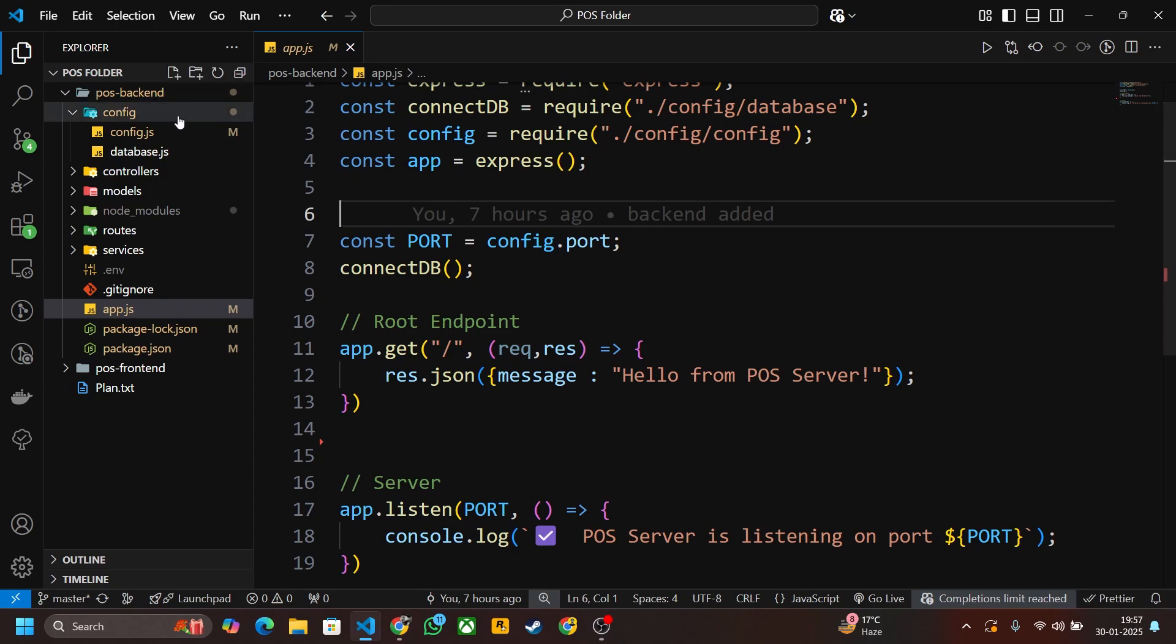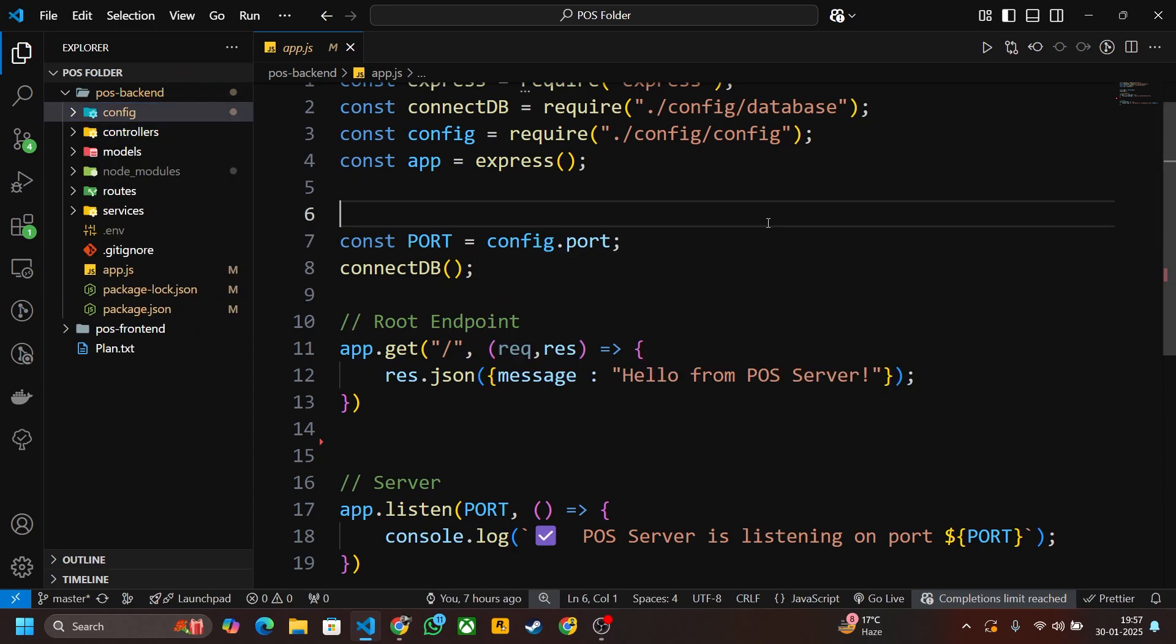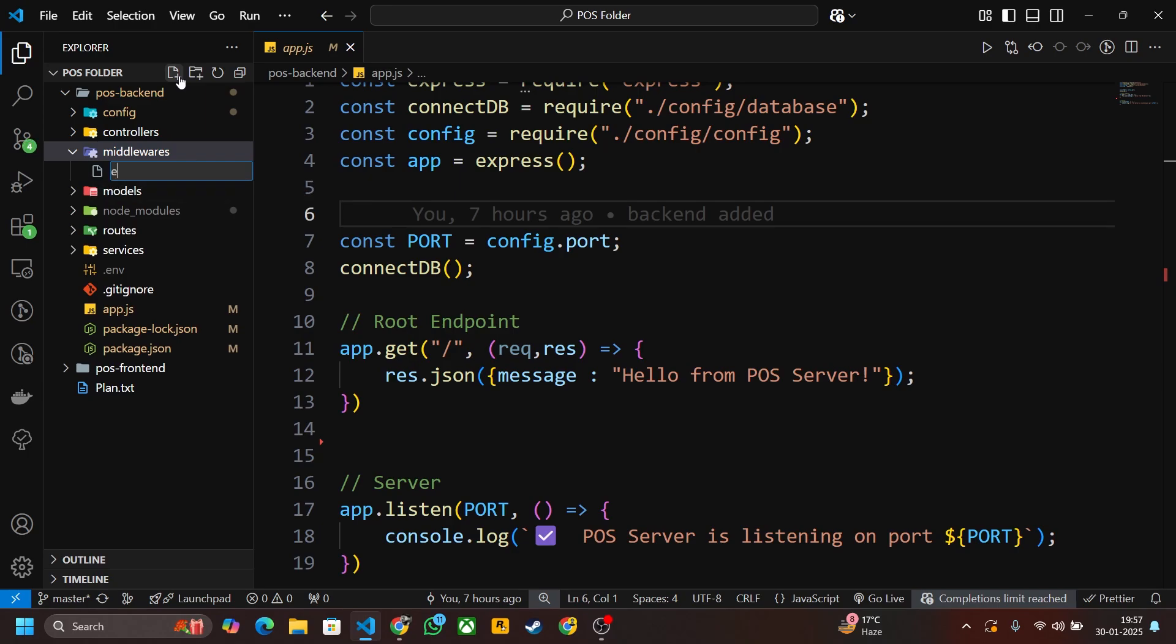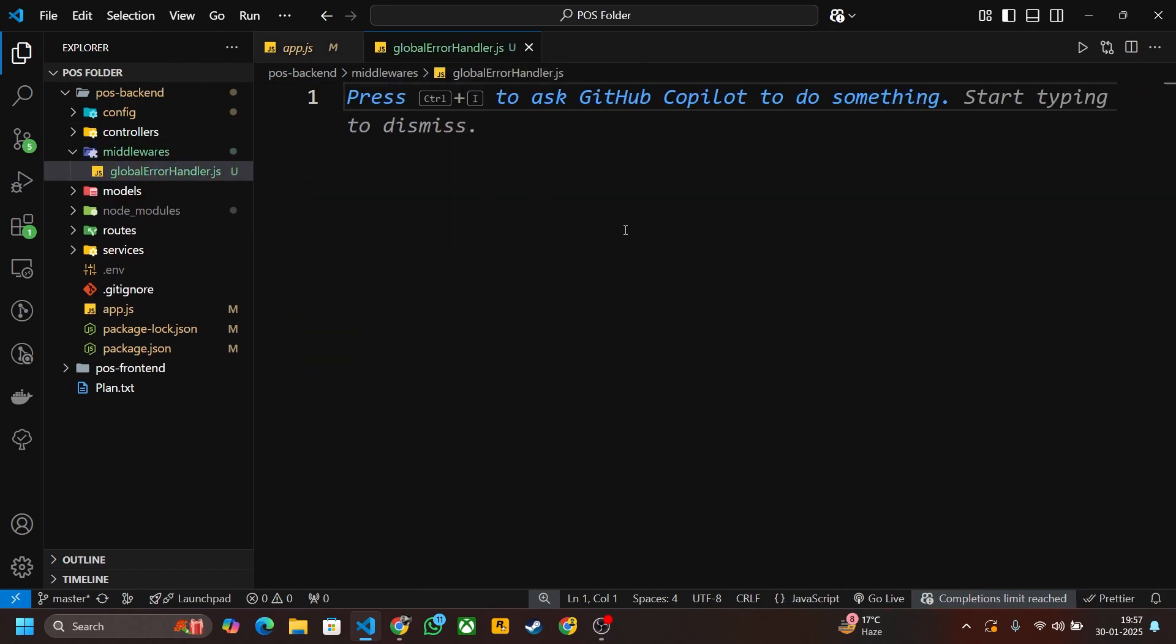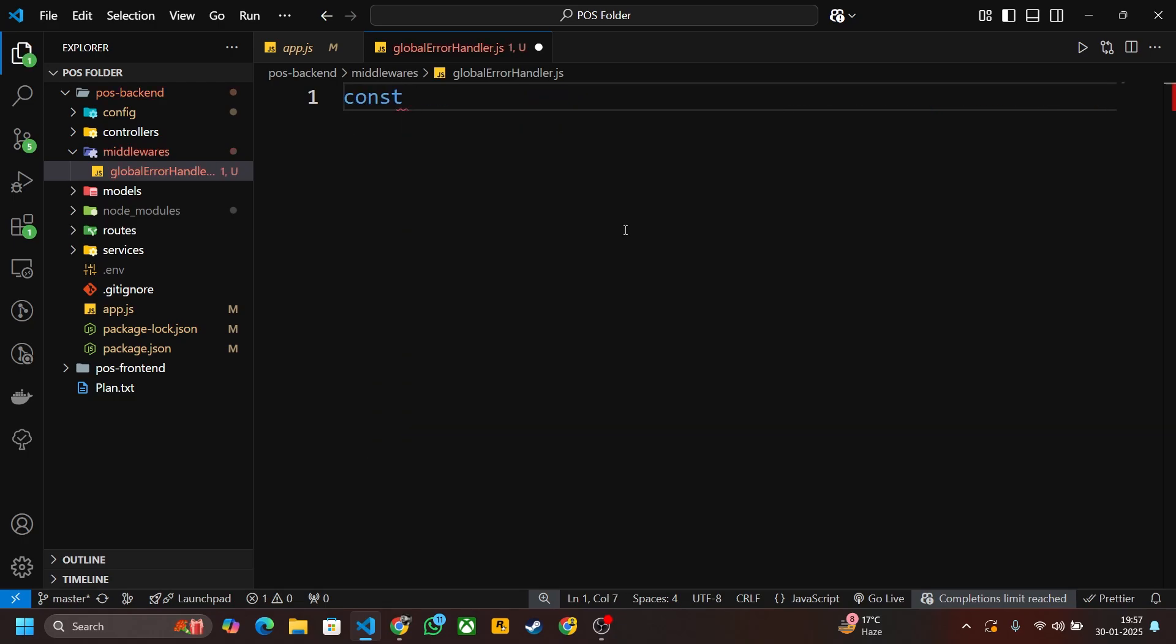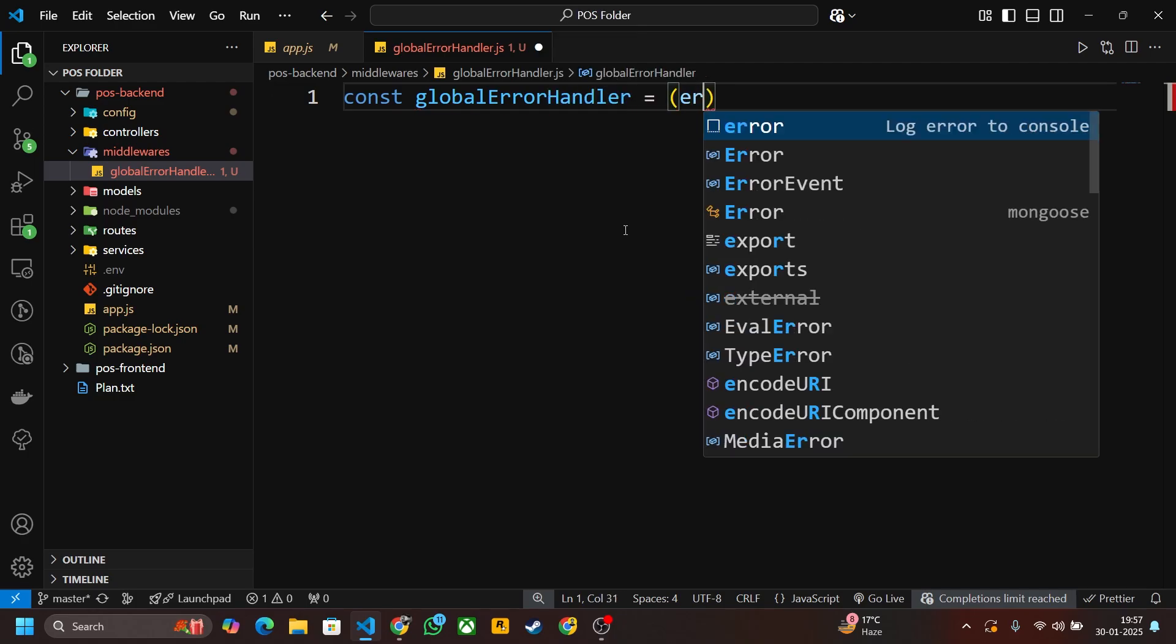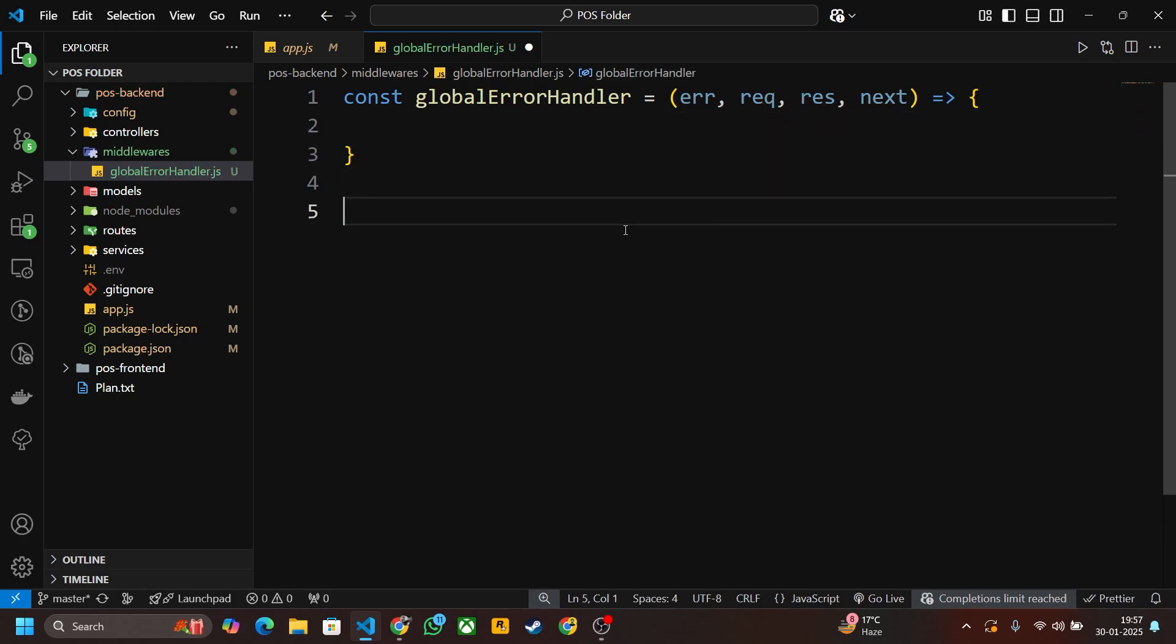Now let's implement the error handler. First of all create a folder here and name it middleware. Inside that, create globalErrorHandler. Now let's create a method const globalErrorHandler. Inside this function we have to pass error, request, response, and next. Now first export it.